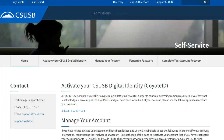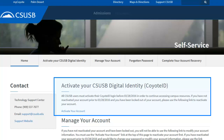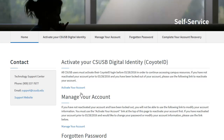We are going to select Activate Your Account. All CSUSB employees or users must activate their Coyote ID login. We're going to select the CSUSB Digital Identity Activate Your Account link. Remember, you can also visit this page at any time you need to manage your account.